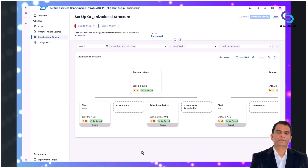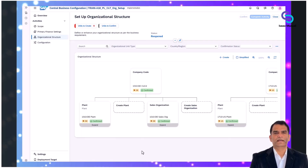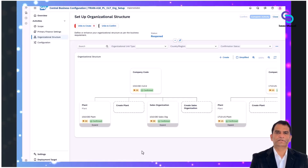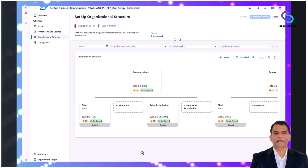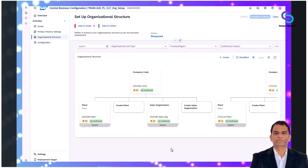In SAP's Central Business Configuration, CBC, for S4HANA Cloud, the creation and assignment of organizational units follow a straightforward, guided process designed to simplify and standardize the setup. Here's how the process typically unfolds.